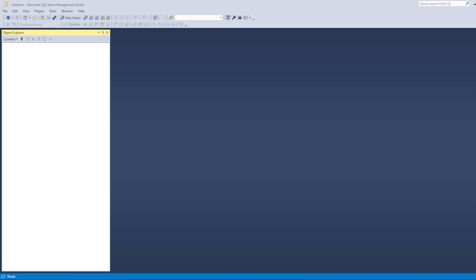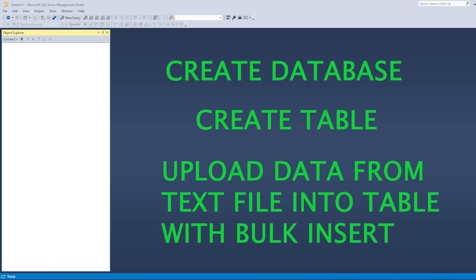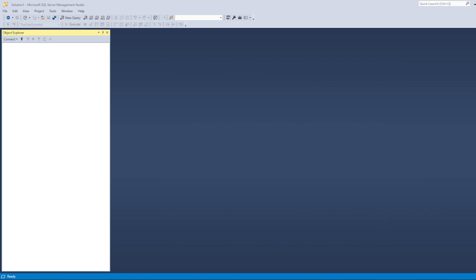Hey, hello everyone, Ranjit this side. In this video we will create a new database, and within that database we will create a table, and then within that table we will load data with the help of a bulk insert query, so that we don't need multiple insert statements. We will load the whole data from a text file into the table.